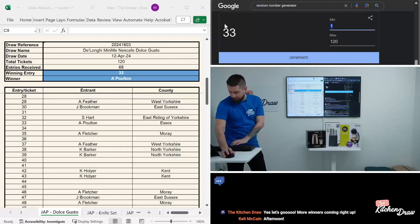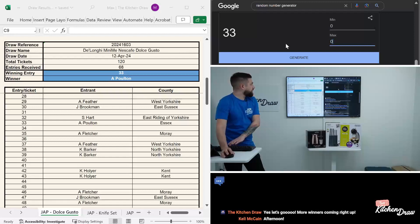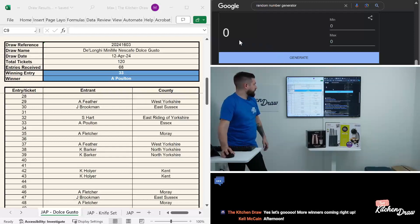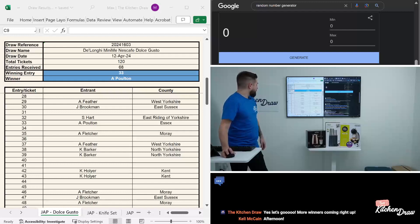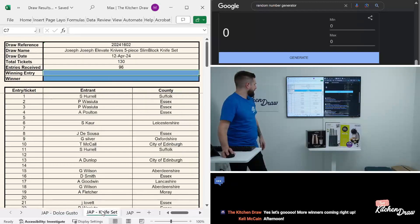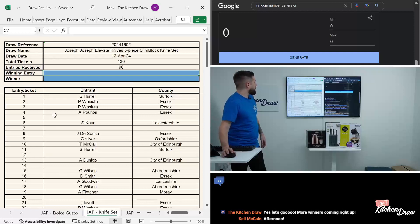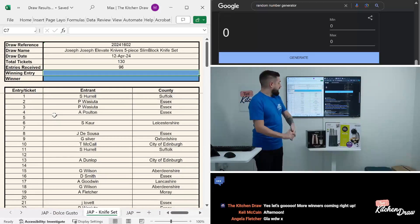First winner of the afternoon. Let's reset the random number generator. And it is good to see that the live stream software is cooperating and isn't changing the scene every few seconds. Paulton in Essex with the first win for today.